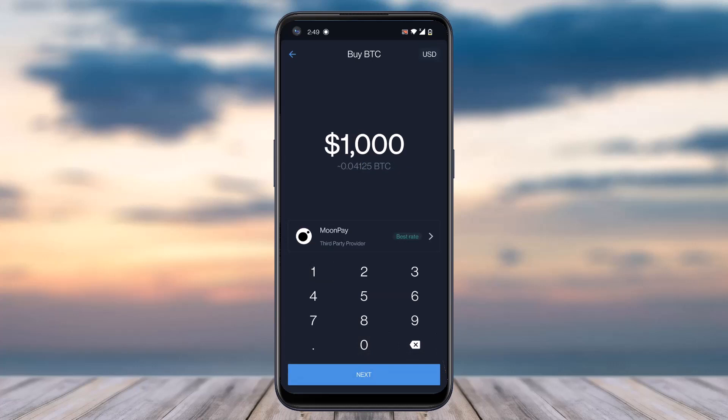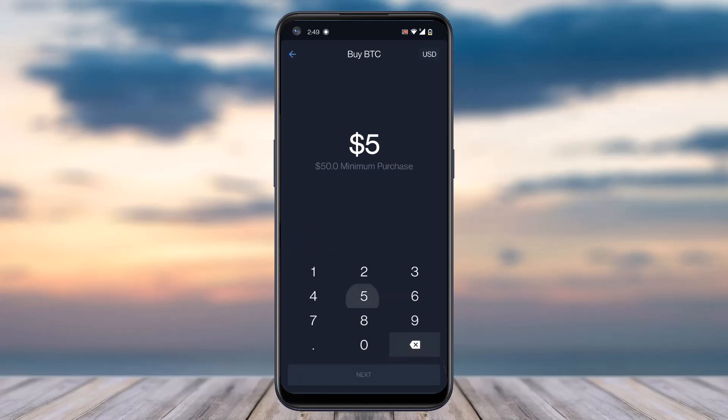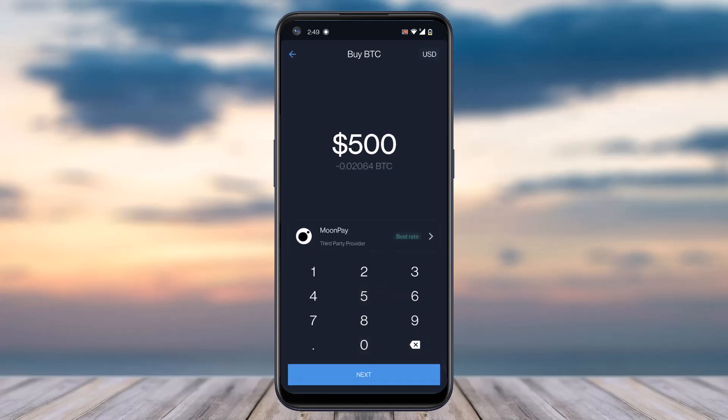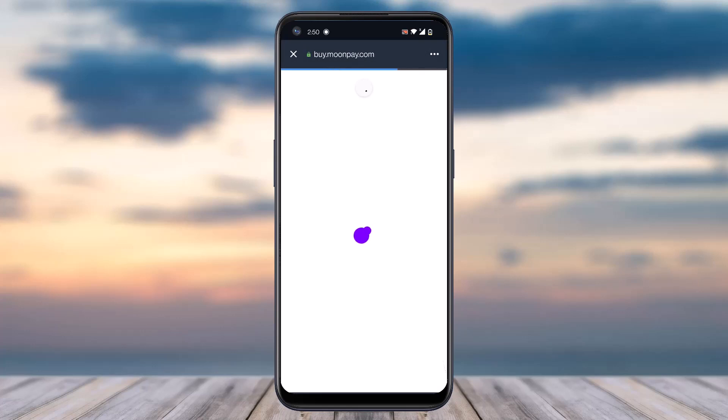If you chose $1,000, you'll have to buy Bitcoin using MoonPay. It all depends upon the amount you are buying, or the worth of Bitcoin you are buying. For this example, we'll choose $500 worth of Bitcoin — it will use MoonPay in order to buy that Bitcoin. Once you've done that, tap on the option 'Next'.